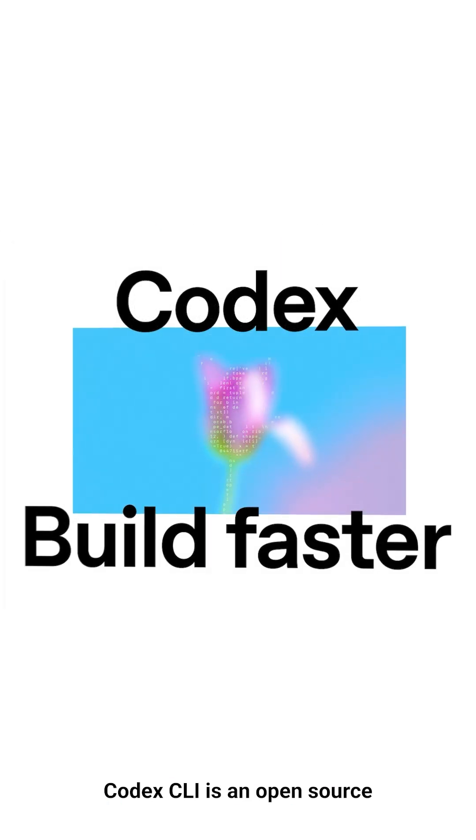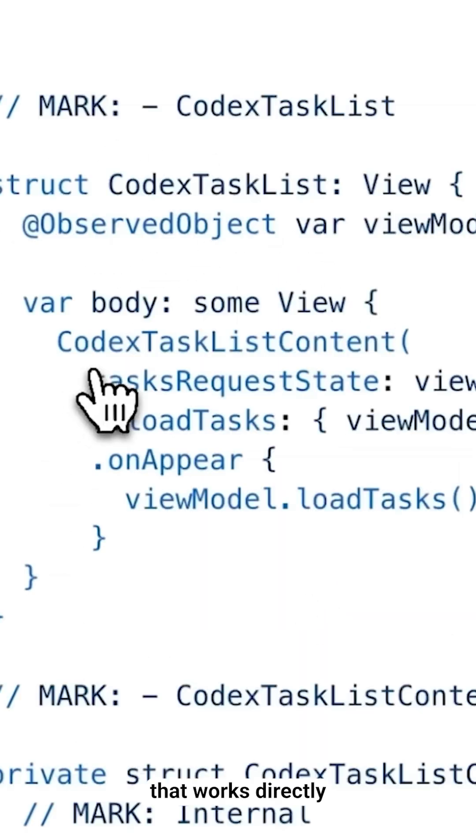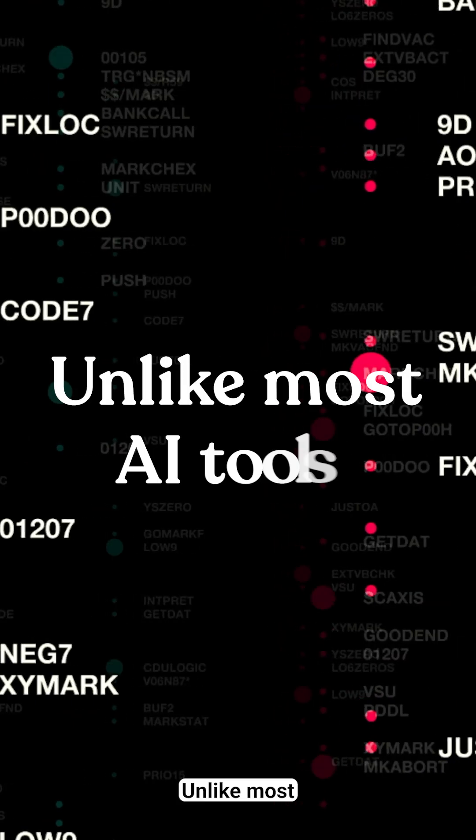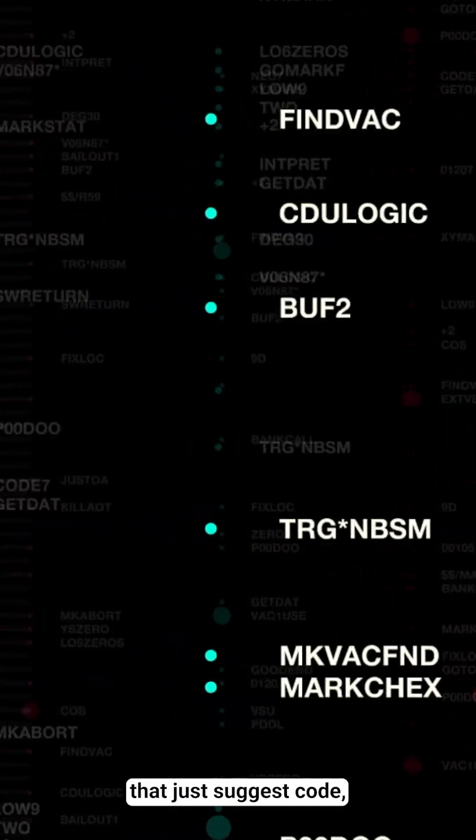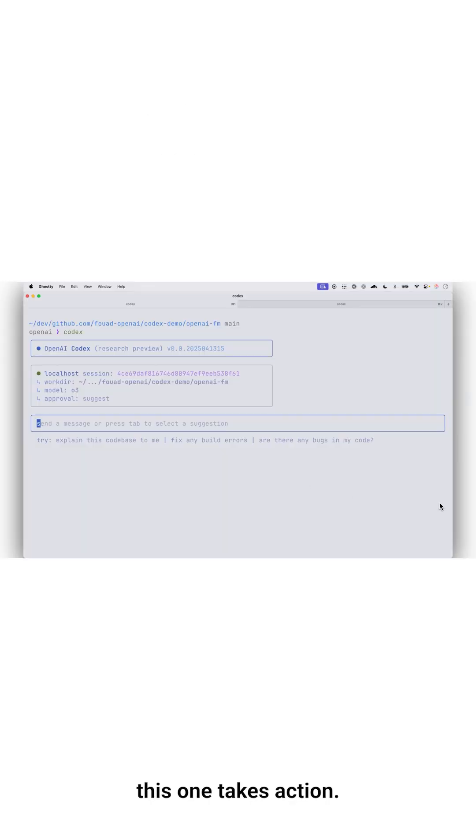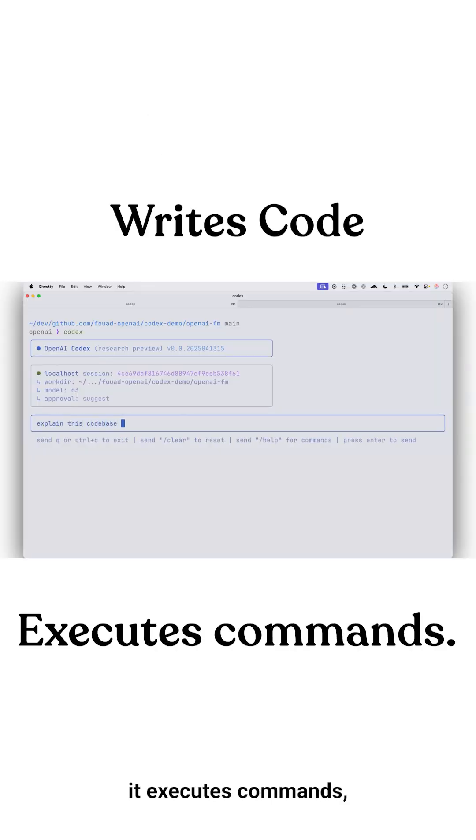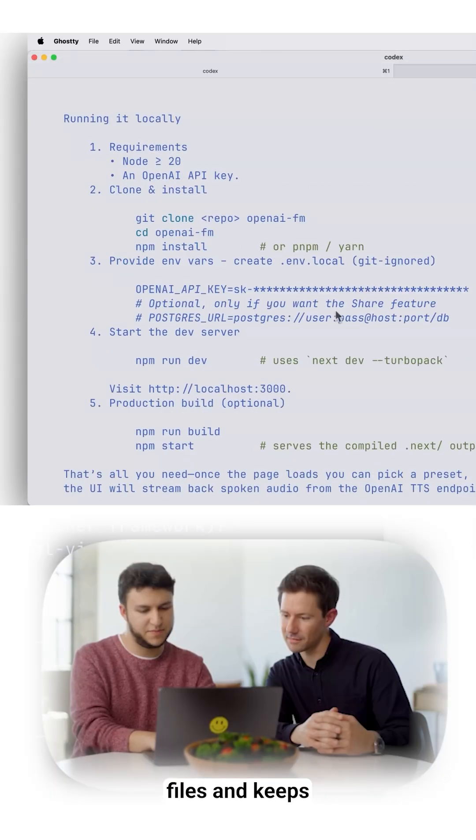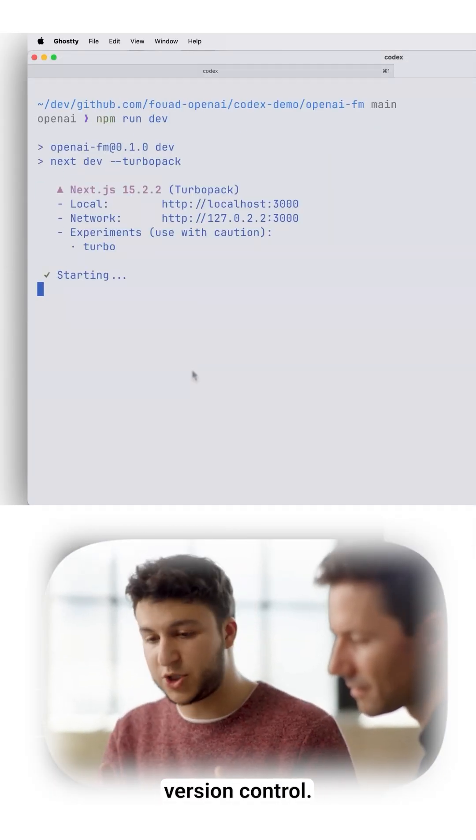Codex CLI is an open source coding agent that works directly in your terminal. Unlike most AI tools that just suggest code, this one takes action. It writes code, it executes commands, it even manages files and keeps everything under version control.